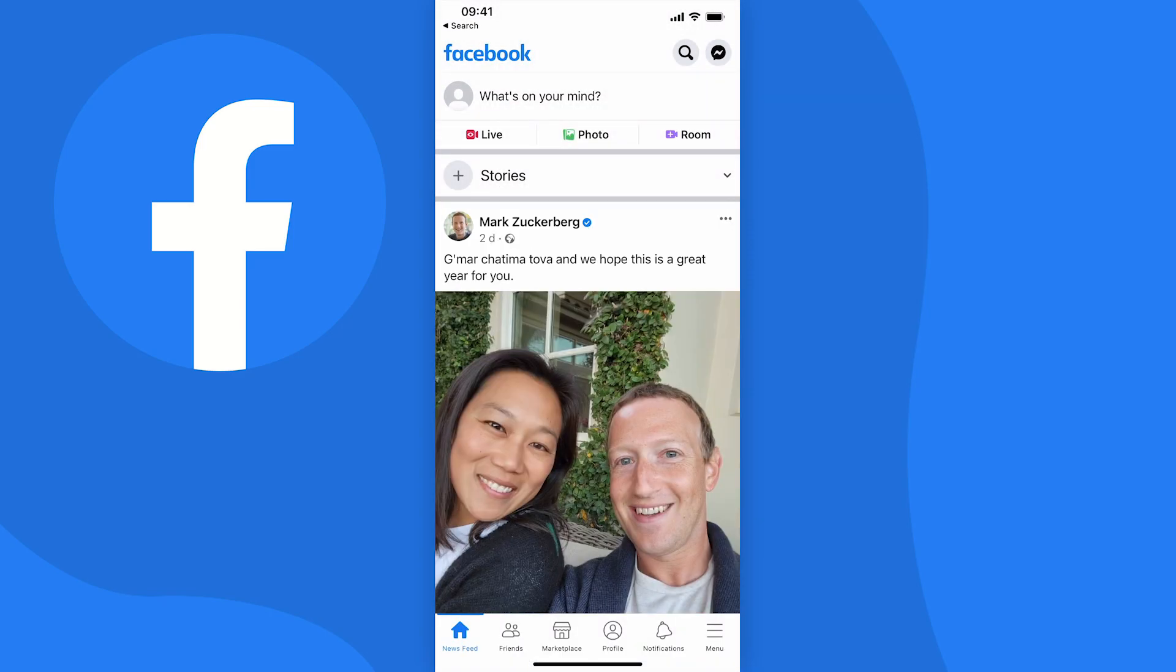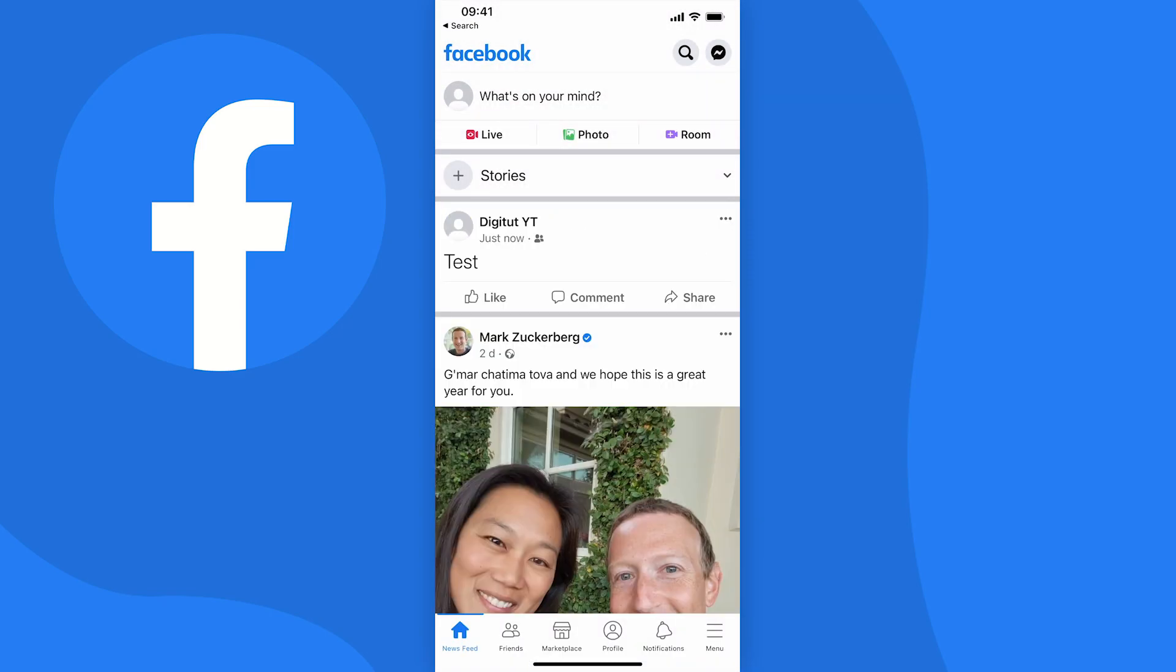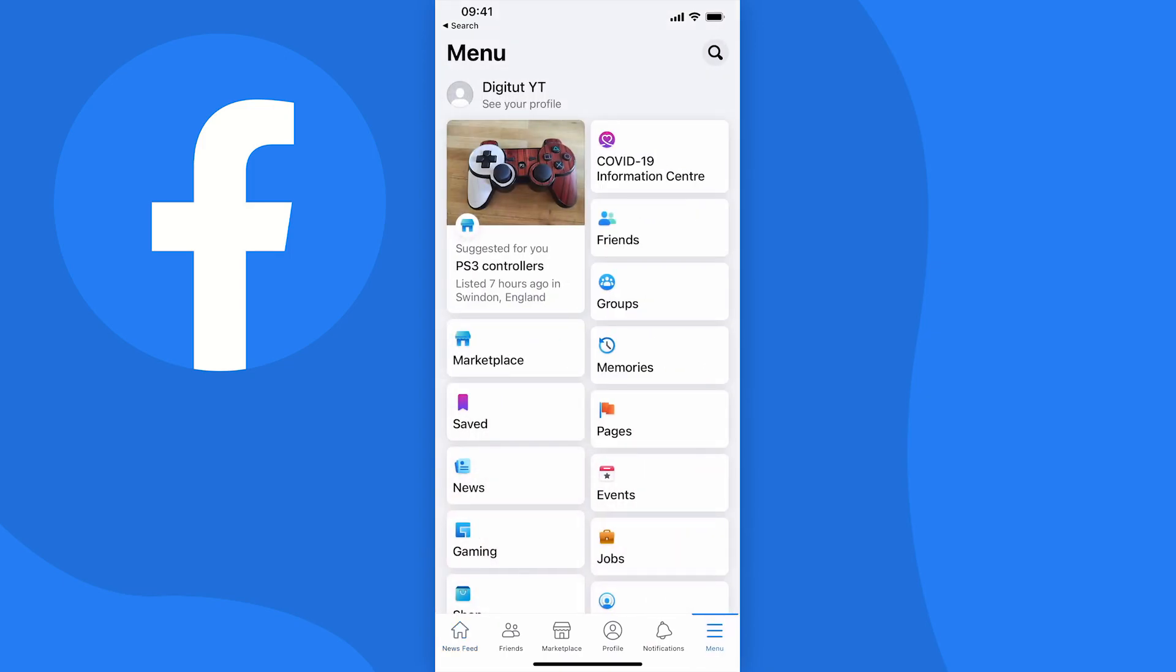Once you get to your home page you need to tap on menu at the bottom right of the screen and then when you get here you need to tap on see your profile at the top with your name just above it.